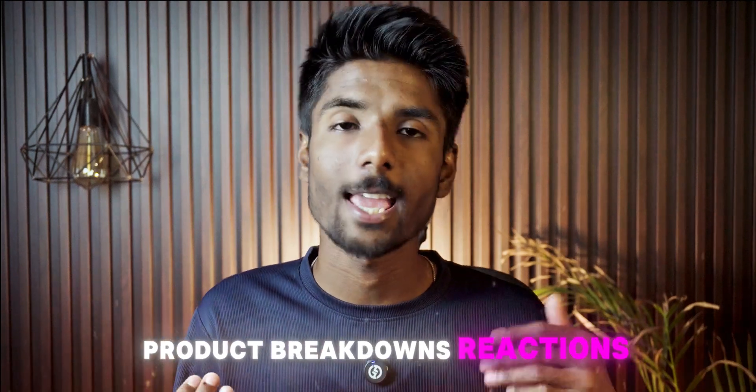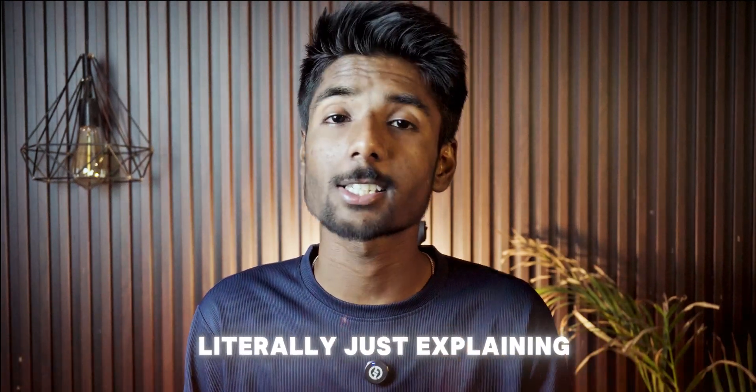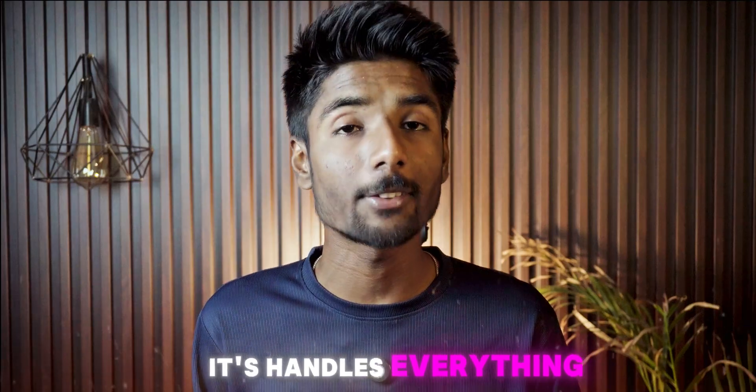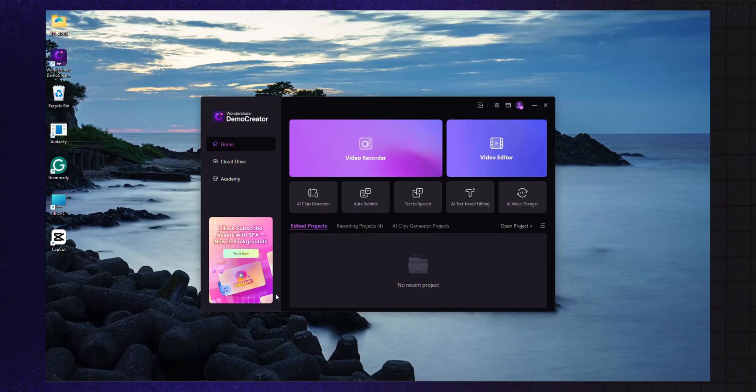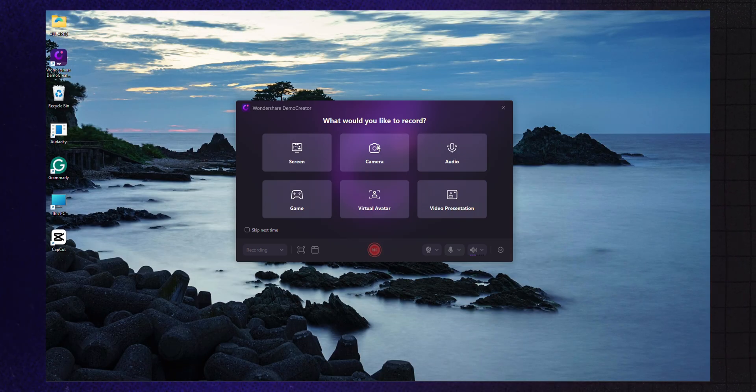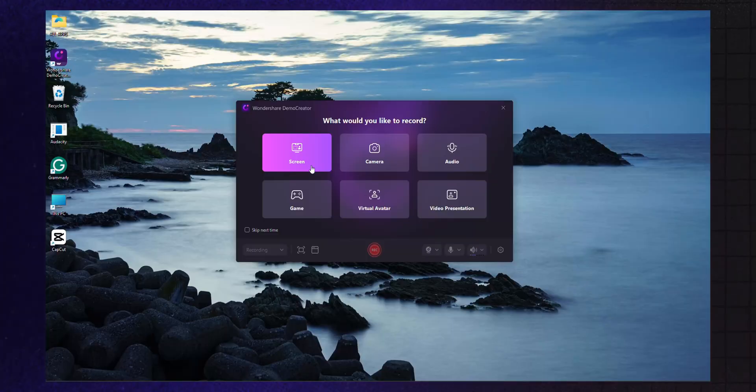— product breakdowns, reactions, content creation, or literally just explaining something. It handles everything in one place. As soon as you hit record in Demo Creator, it gives you 6 different ways to capture content, and each one is made for a specific kind of video. Here's how they break down — watch this screen.